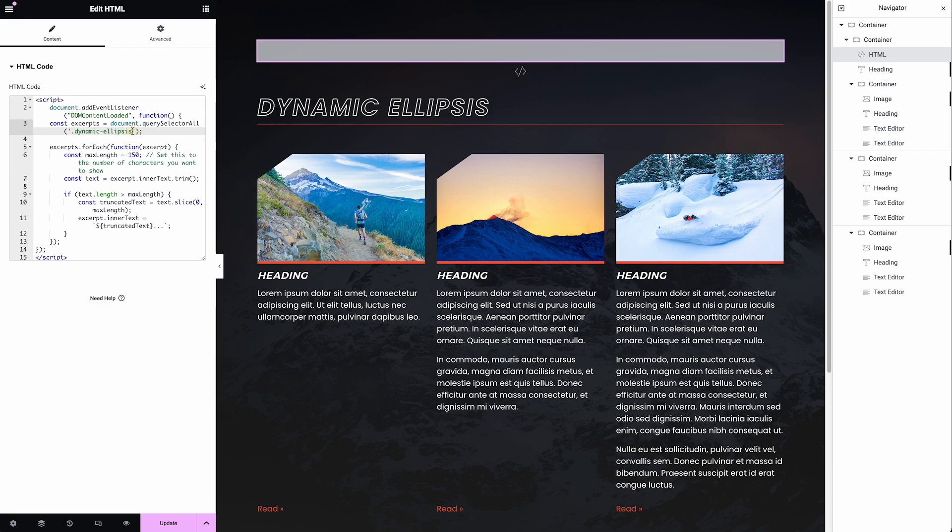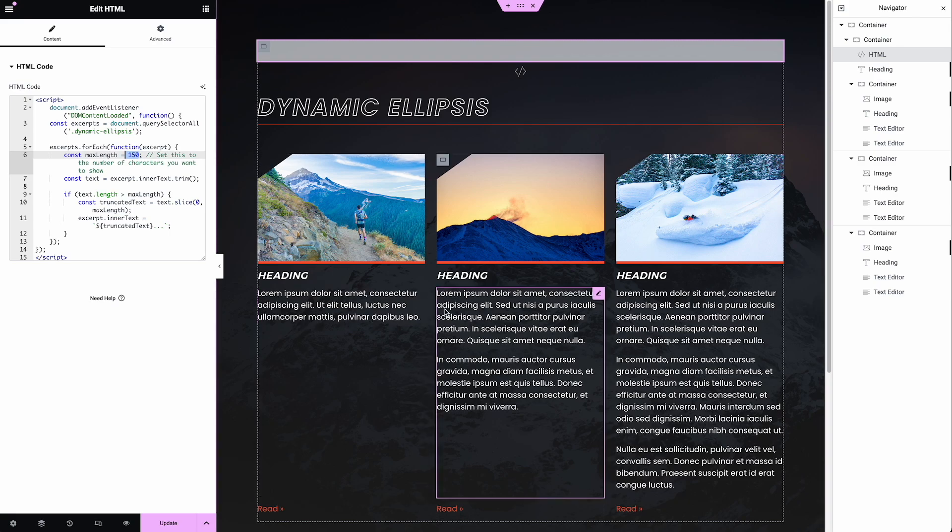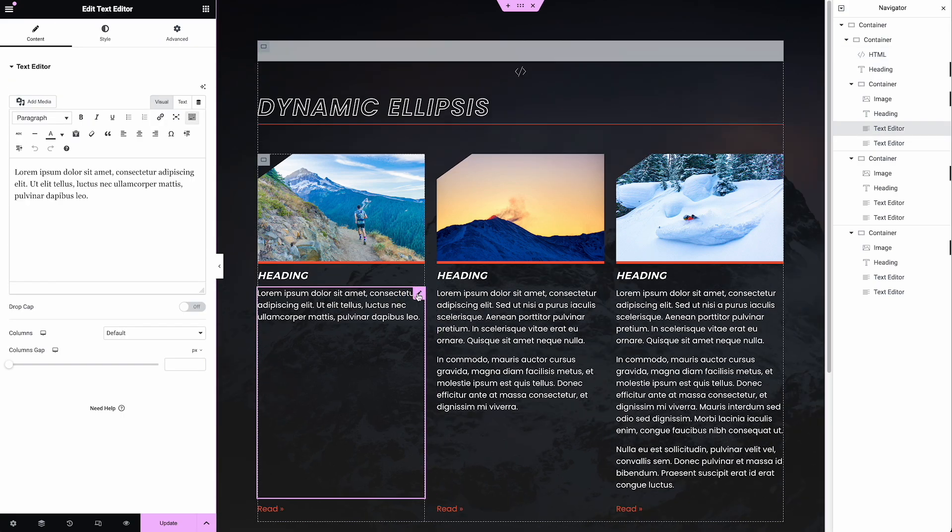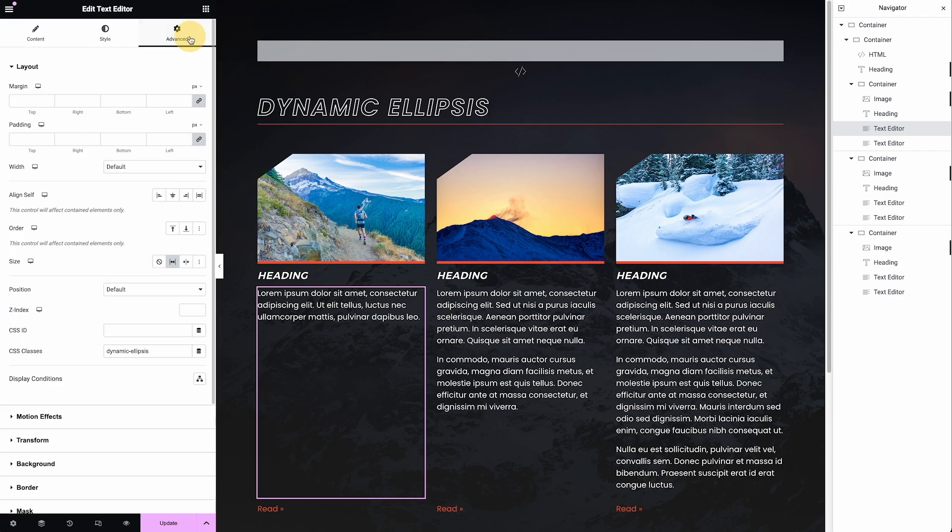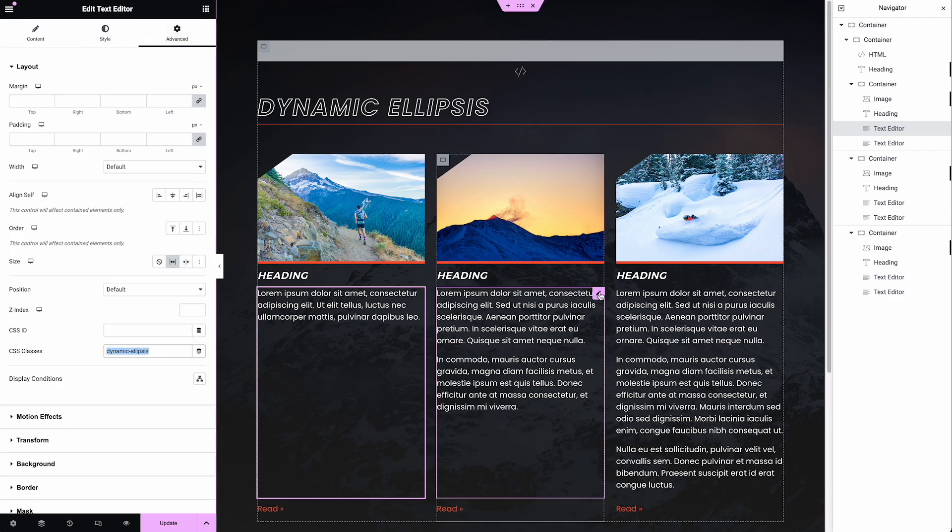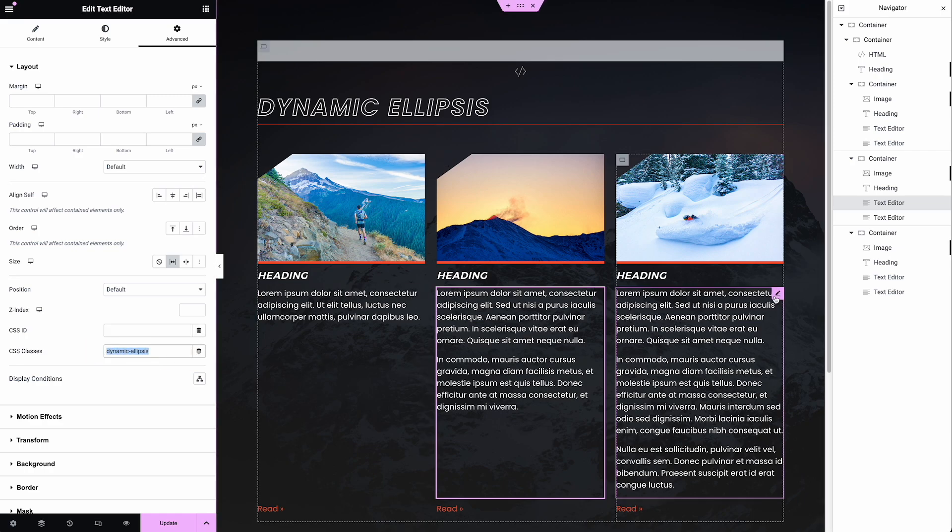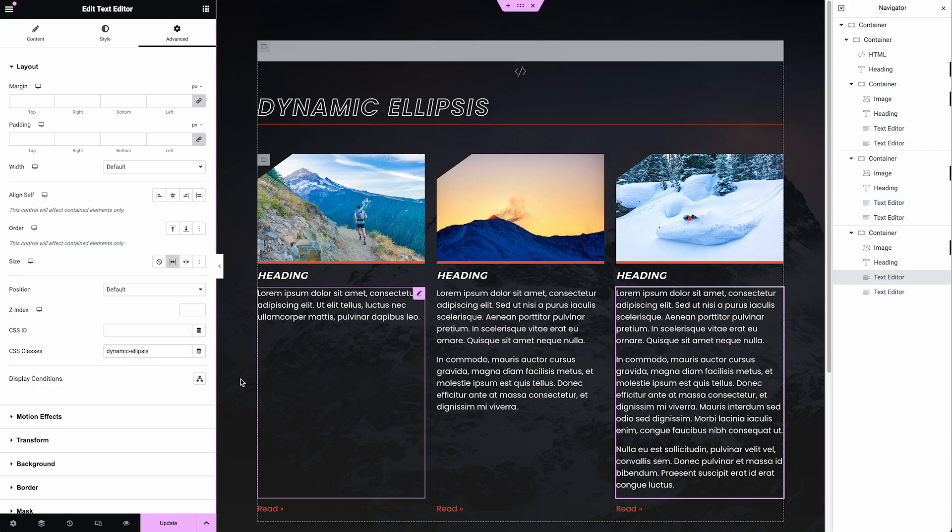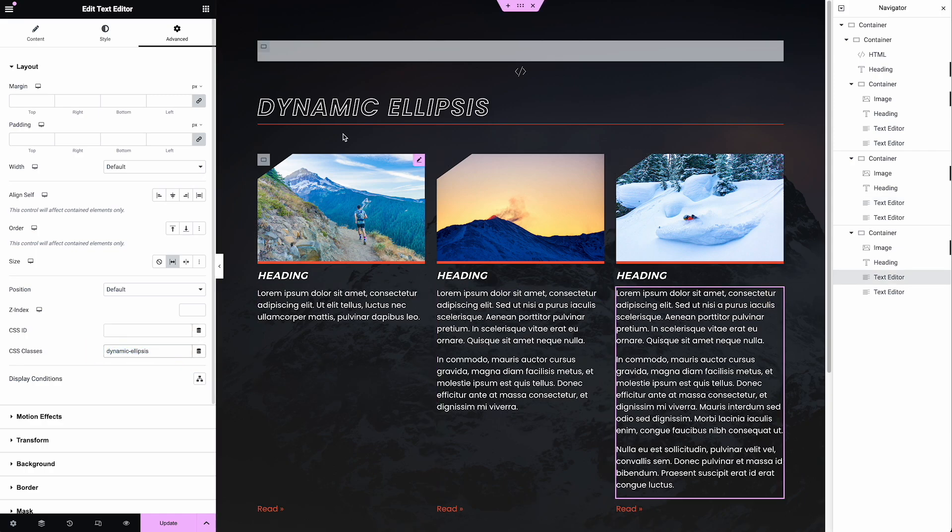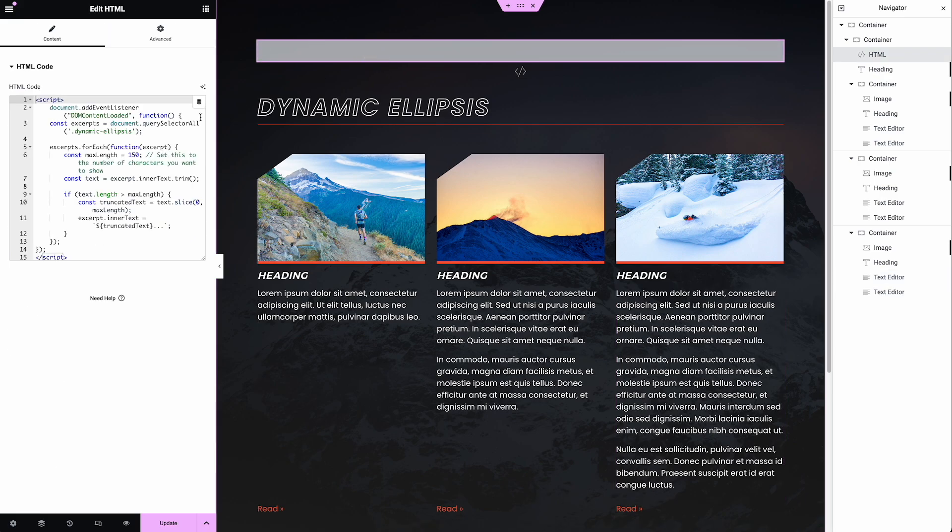So what I'm going to do, and I've already done on my text widgets where I want this to happen, I click on them, go to the advanced tab, and I put in that class. You see that? So any text widget that has this class dynamic ellipsis is going to be affected by our JavaScript. And then we can decide how long we want this to be.